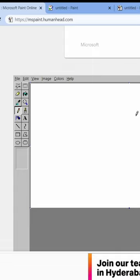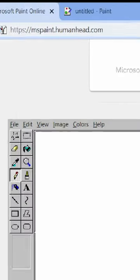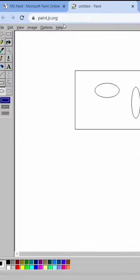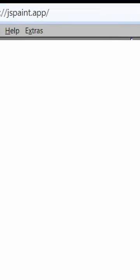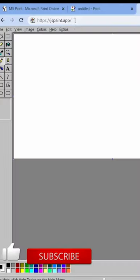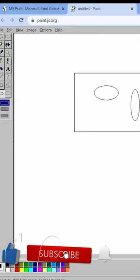You can use MS Paint in the online browser. The first website is mspaint.humanhead. The second website is paint.js.org. The third website is jspaint.app. These three websites are the same ones that you used to use.